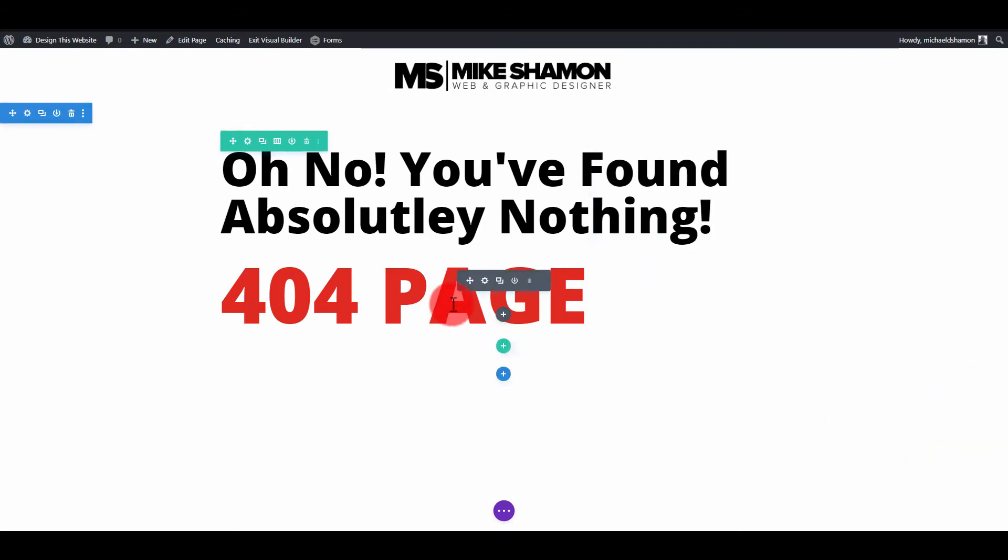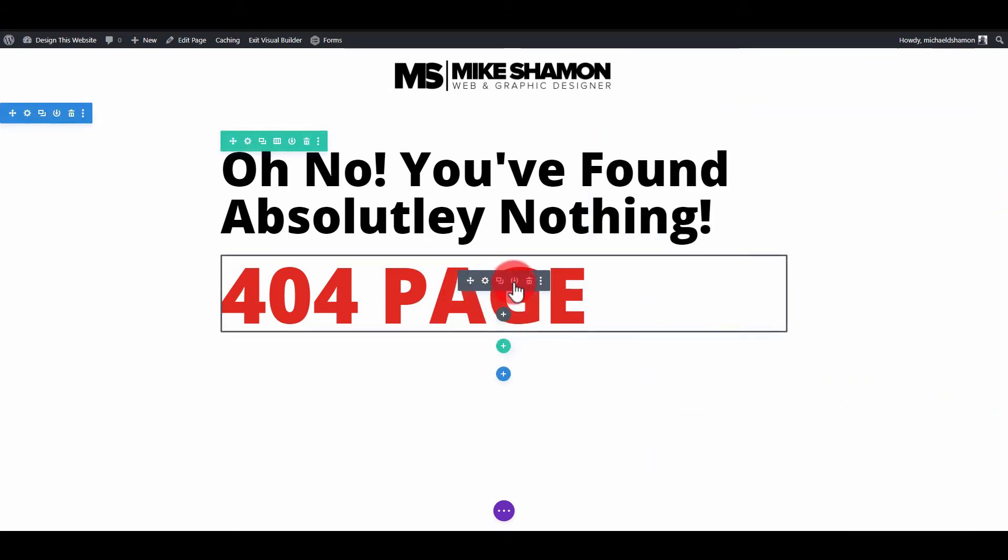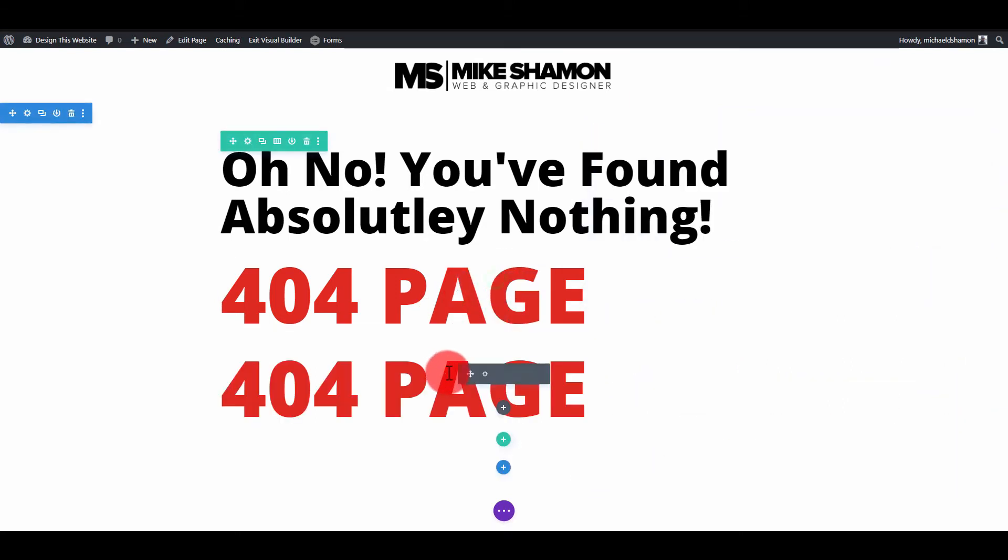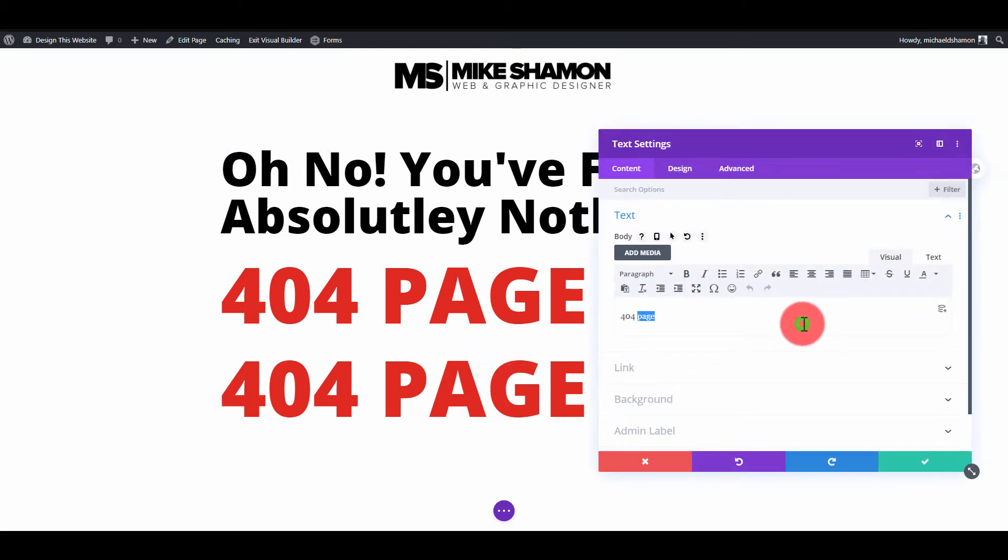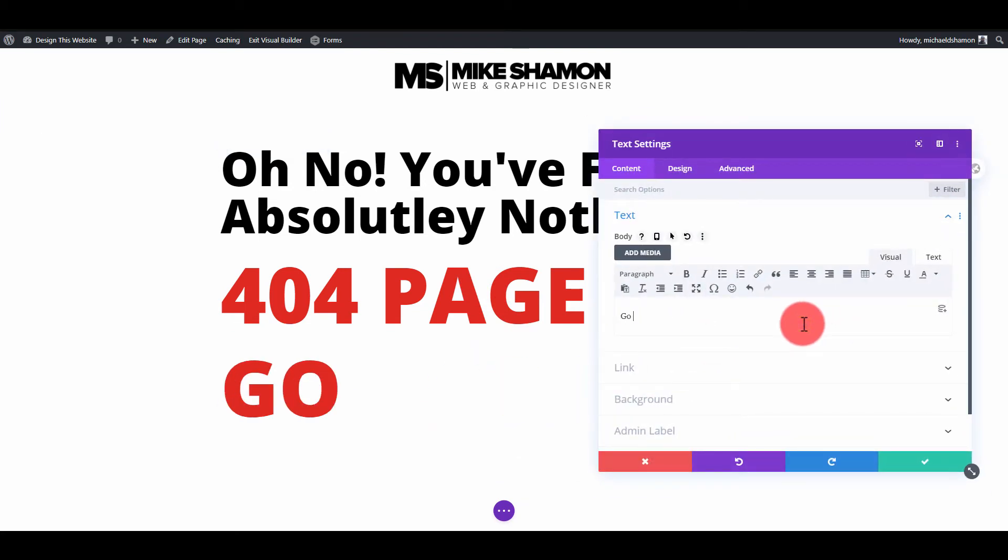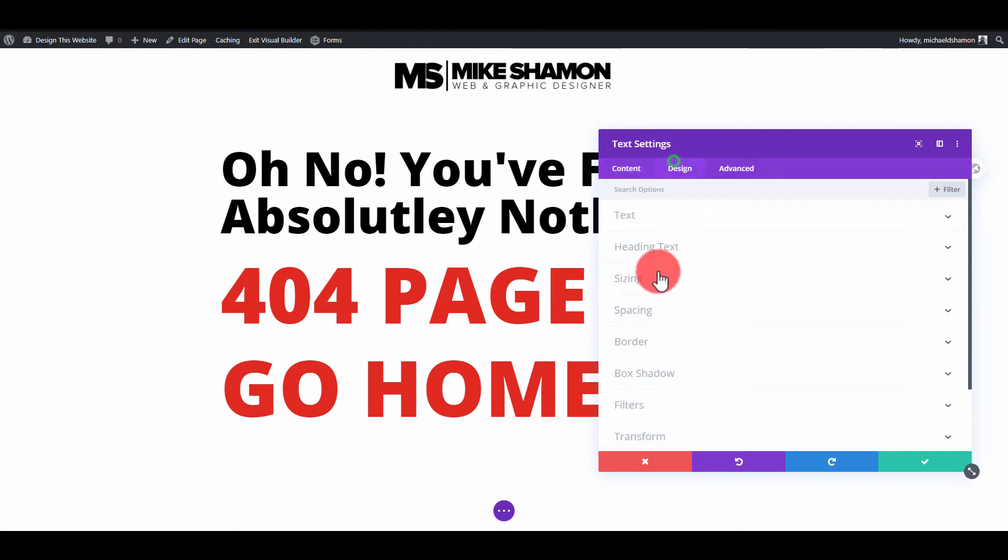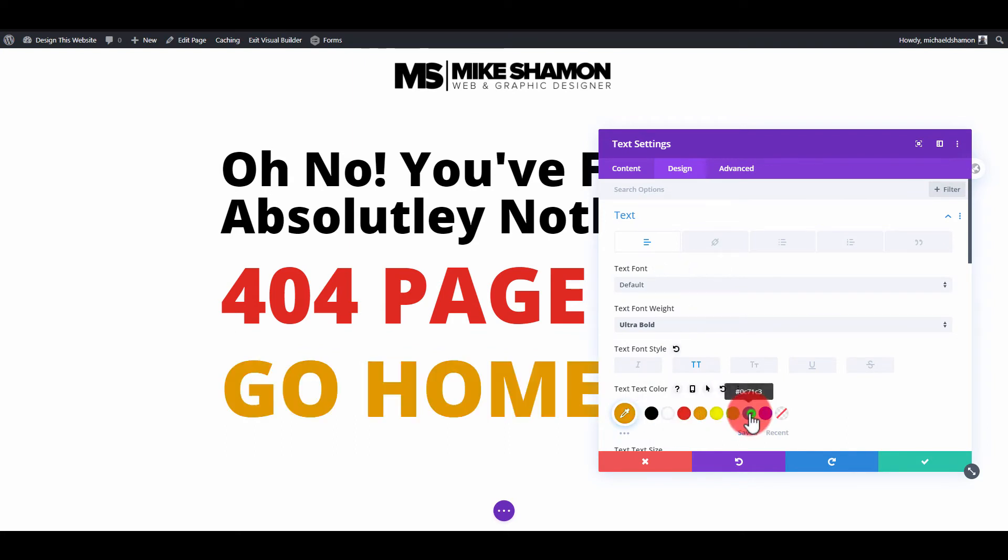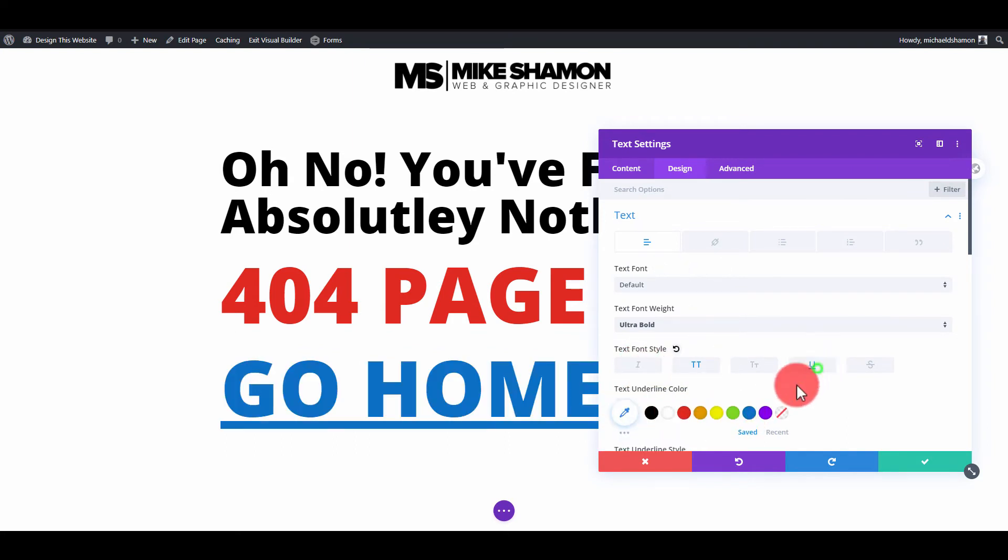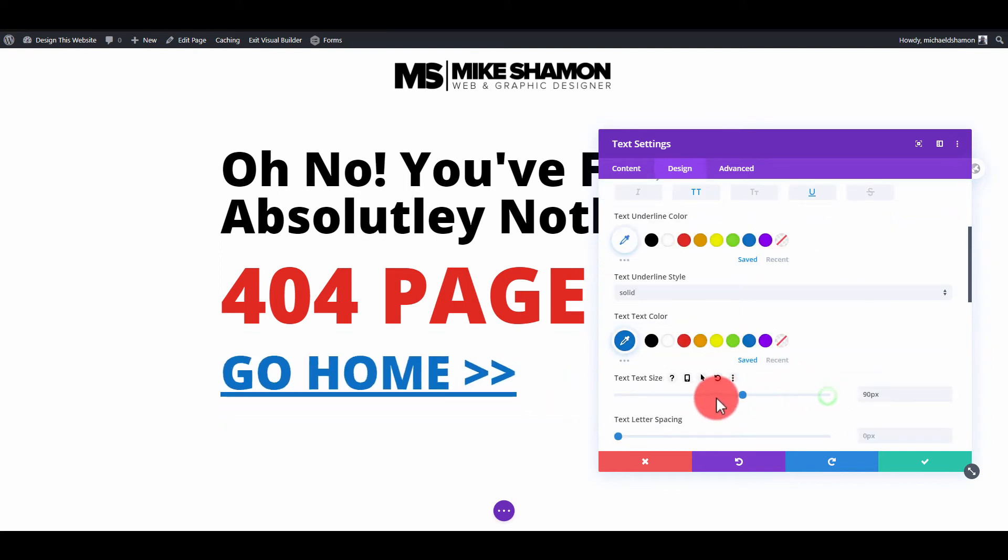All right, check. And then we'll just duplicate this and then just put something like 'GO HOME'. And then you want to link this. I'll just go to design and let me just change the color of this real fast - orange, or we'll just change it to blue and underline. Then we'll make this one a little bit smaller, it doesn't need to be 150.